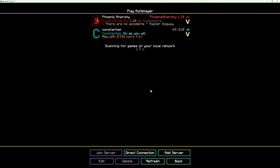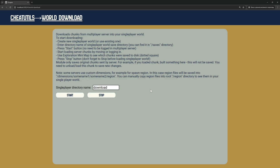Now I disconnect from the Multiplayer Server and click Stop. Clicking Stop is important, as it releases file locks and finishes changes in single-player world files.